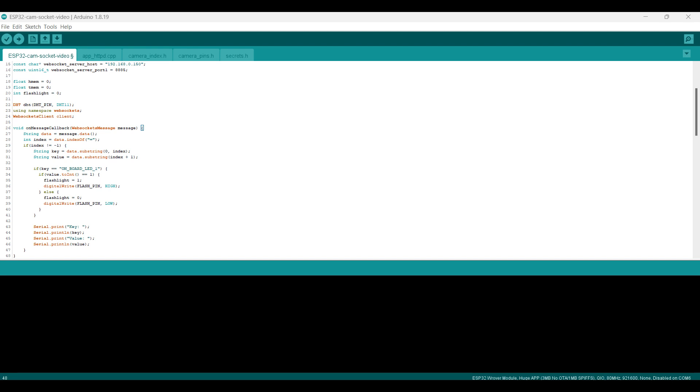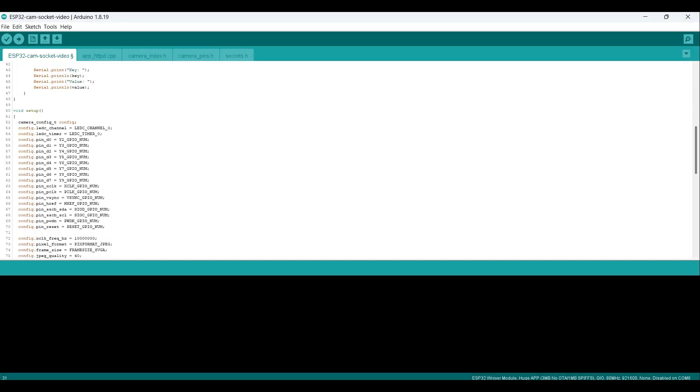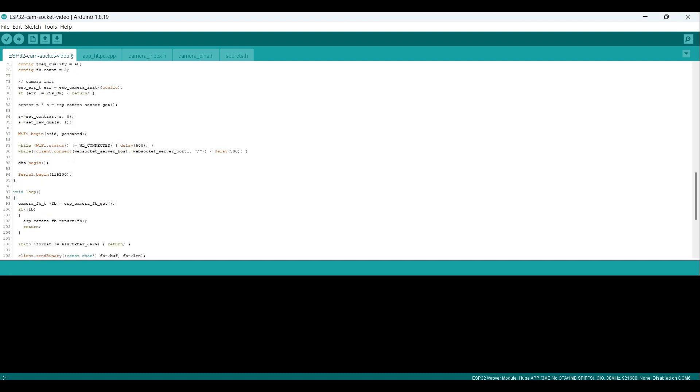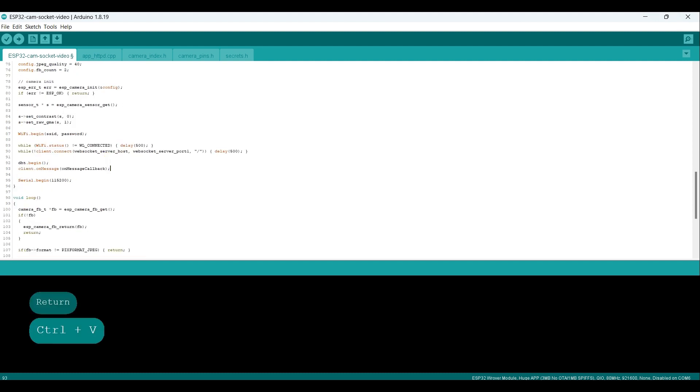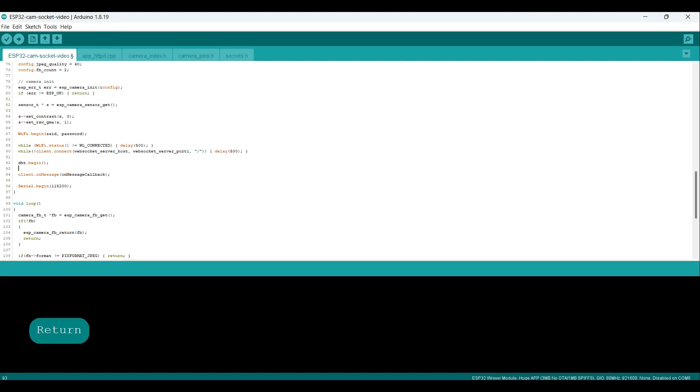In the setup function, we add the following row which associates the onMessage callback function with the client's onMessage event. This way, every time a new message is received, the onMessage callback function will be executed, allowing the ESP32 to act on the message accordingly. This line sets the flash pin as an output pin on the board. This allows the module to send signals out of the specified pin.